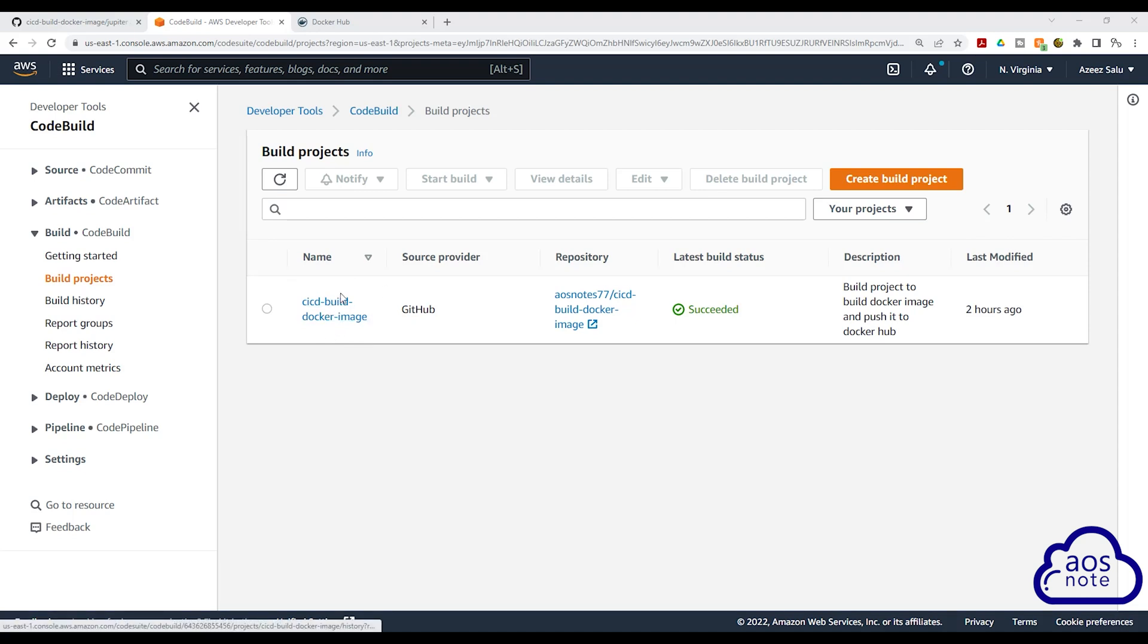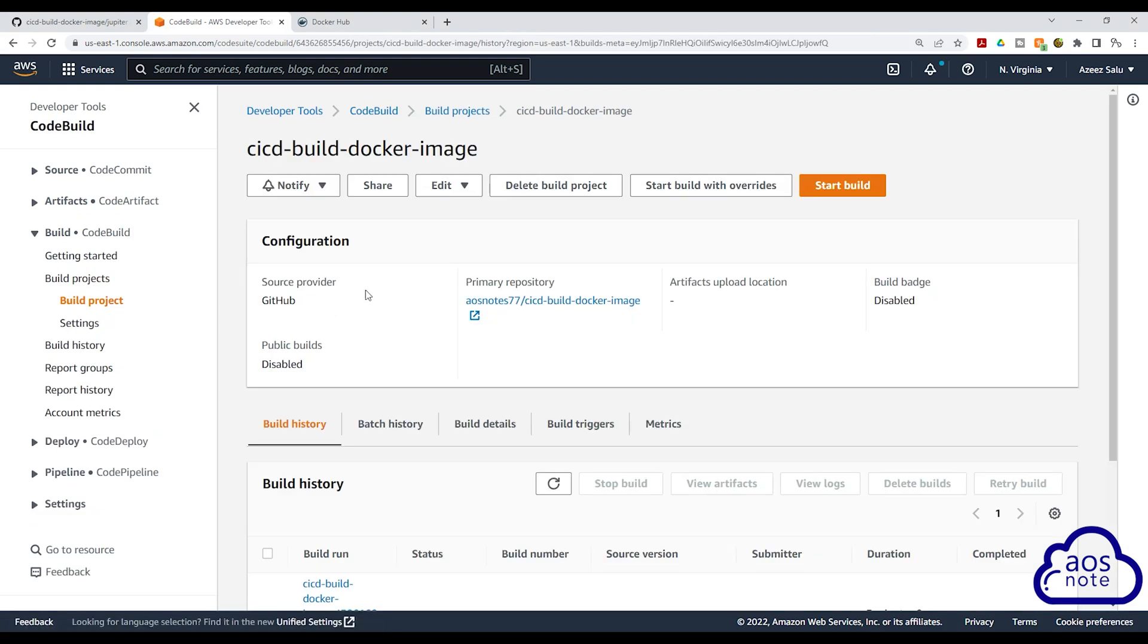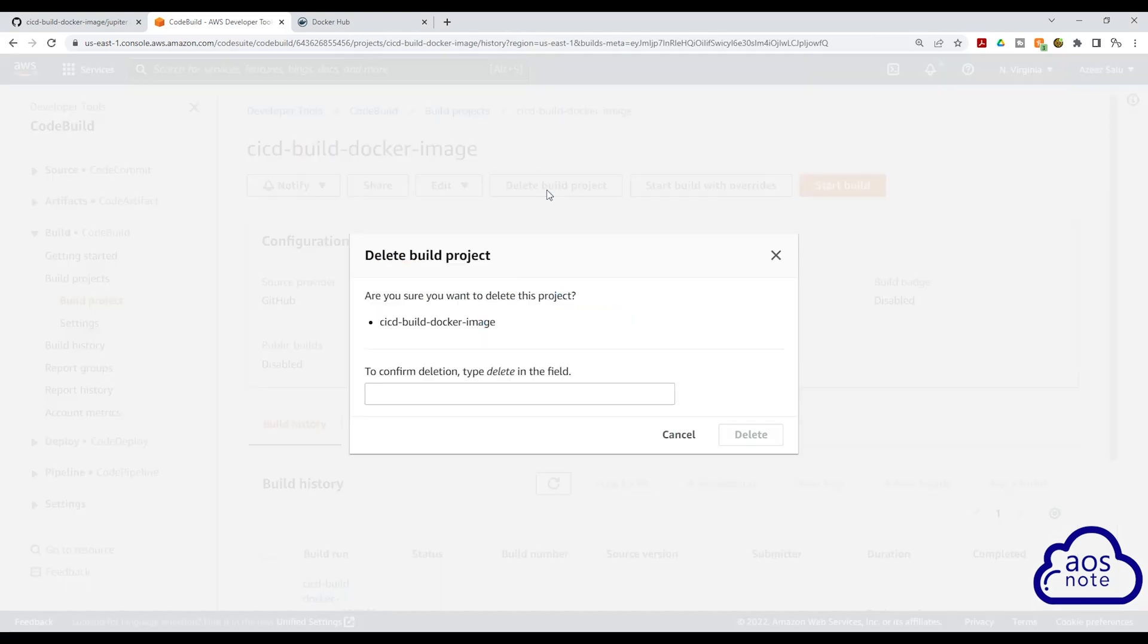What I want you to do is select it. Once you select it, click Delete Build Project. Then type Delete in here. Once you type Delete, click Delete.